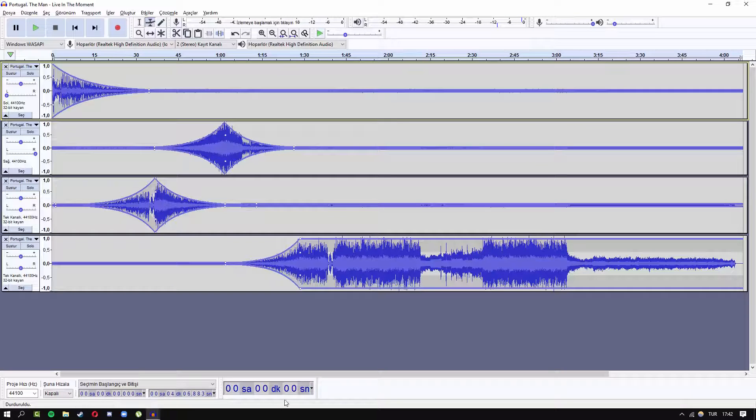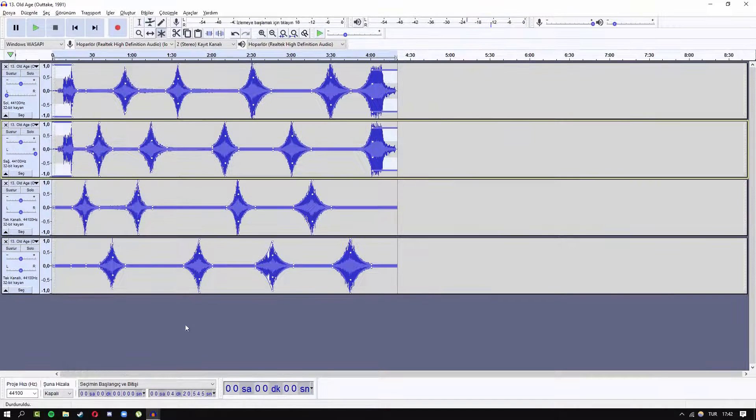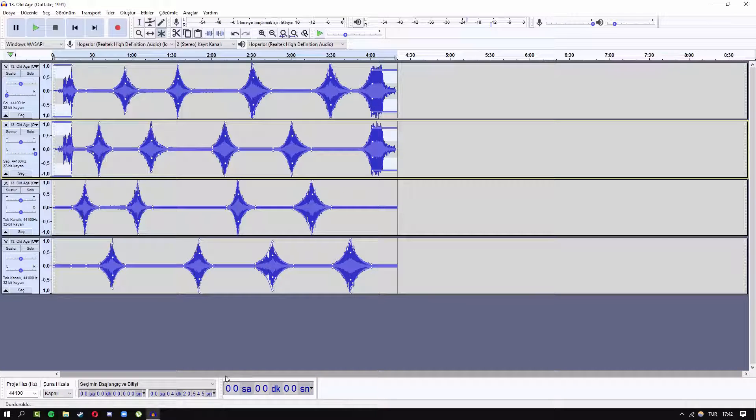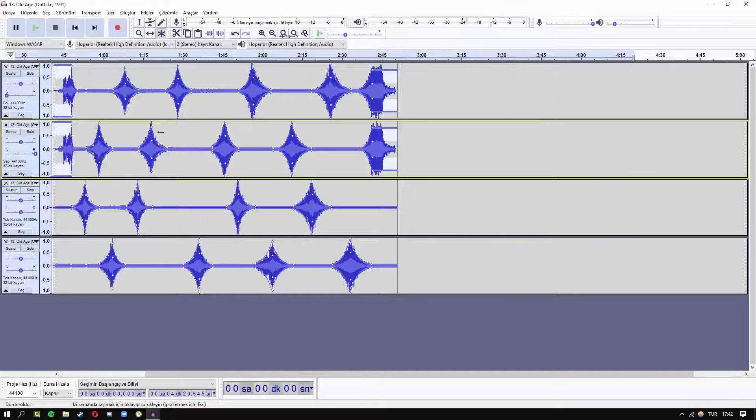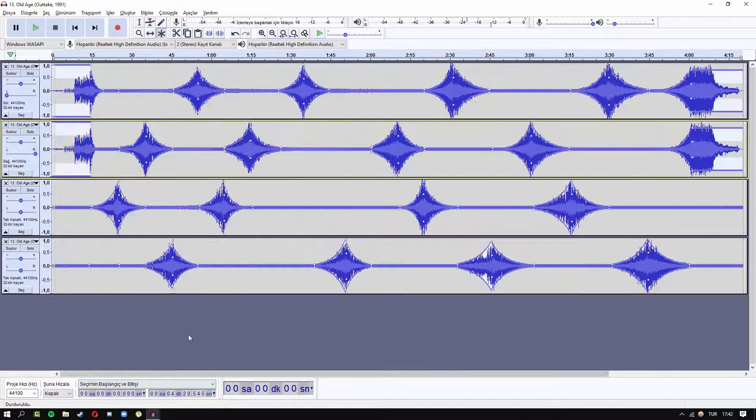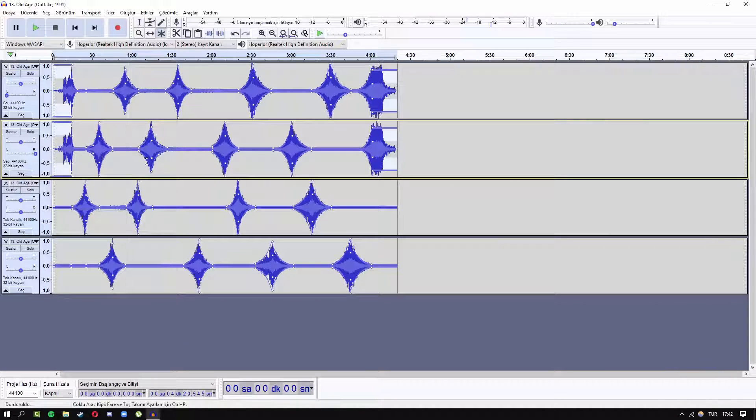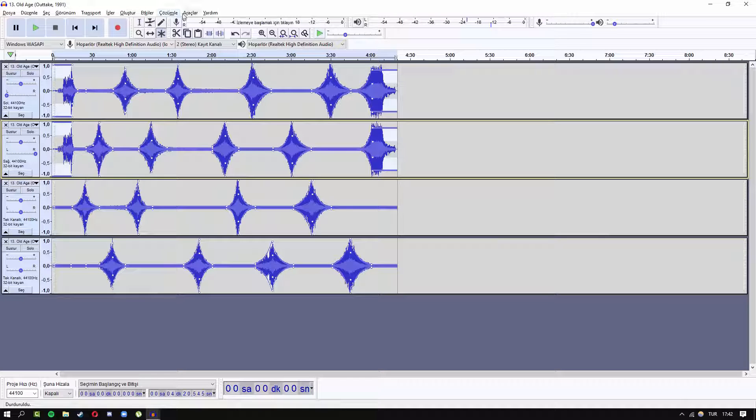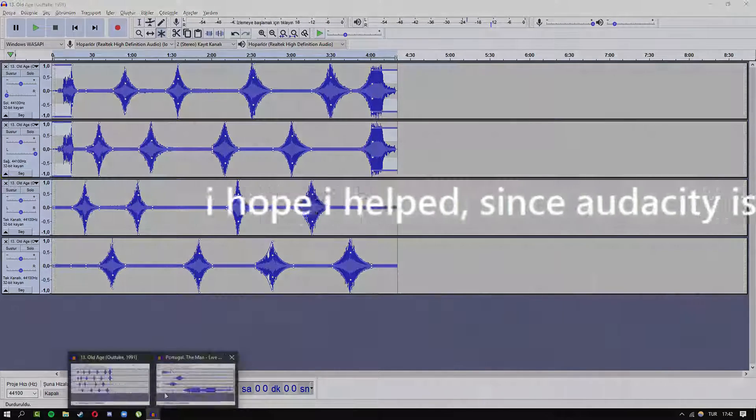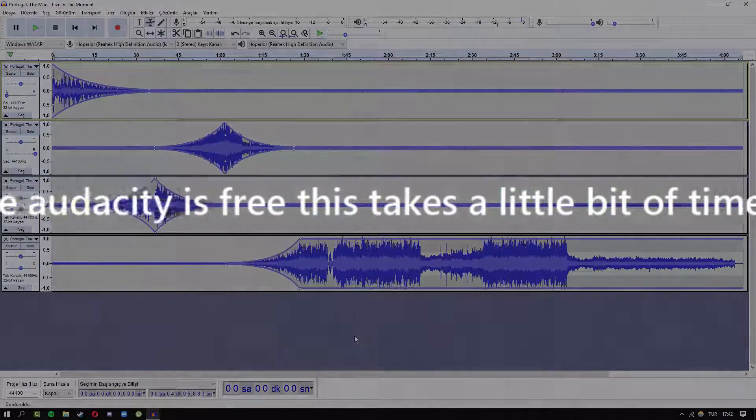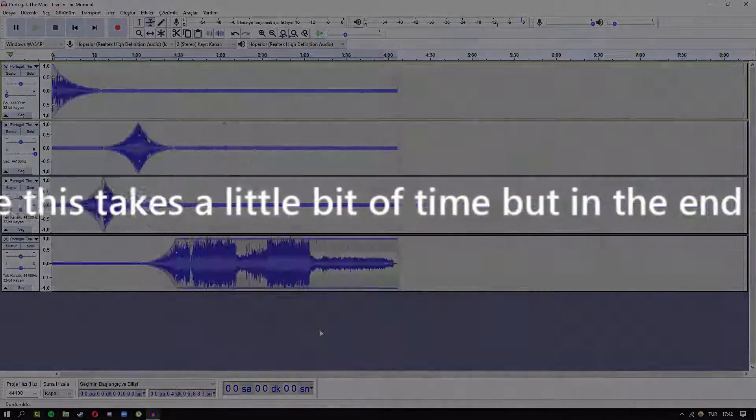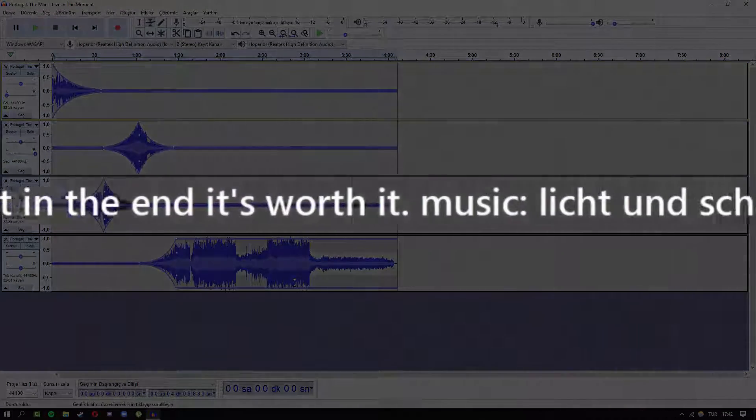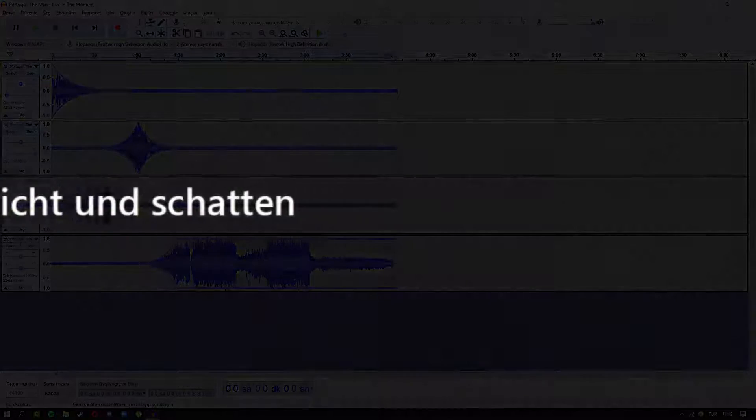And you should do that, and in the end it should be looking something like this. I just did this in like half an hour. It's actually pretty easy after you get the hang of it. And in the end you should simply add the reverb to make it sound more fading. So that's all actually, thank you for watching.